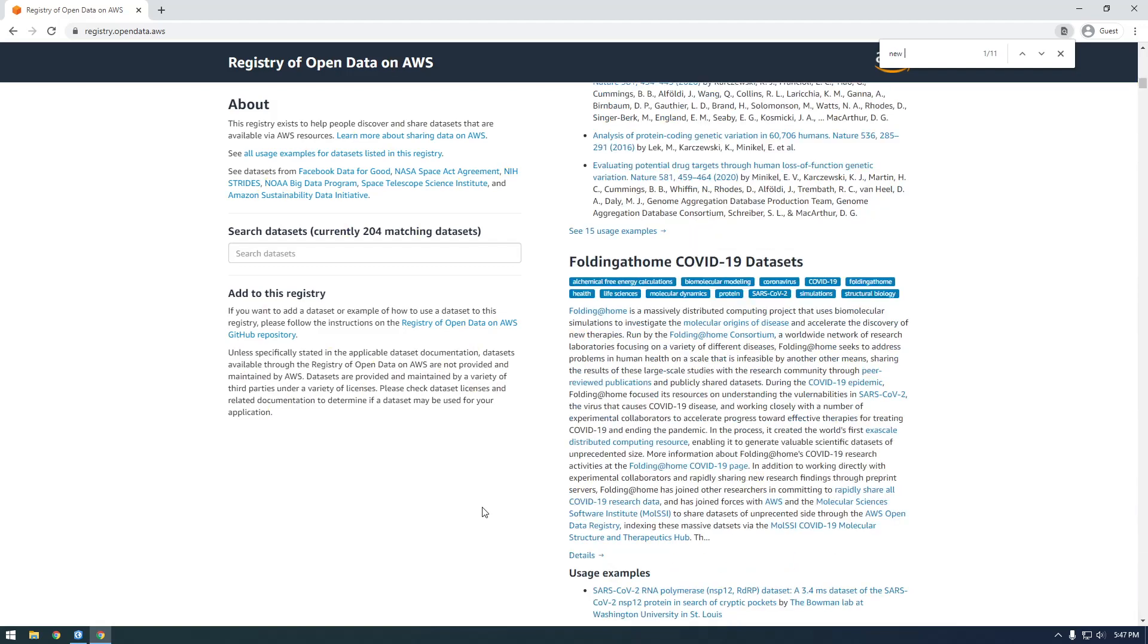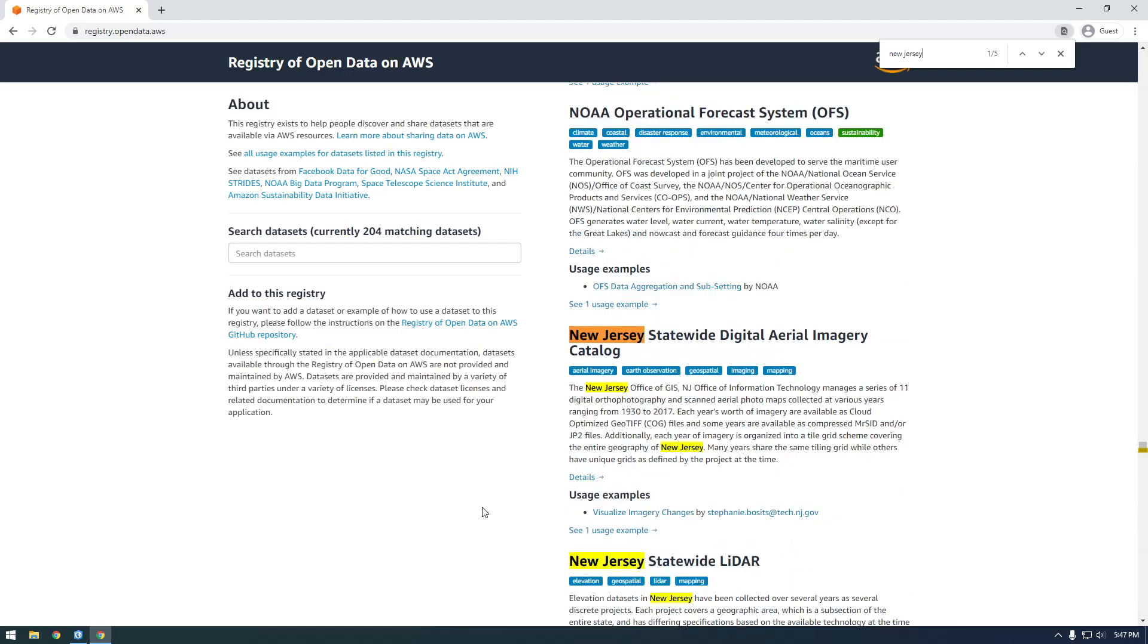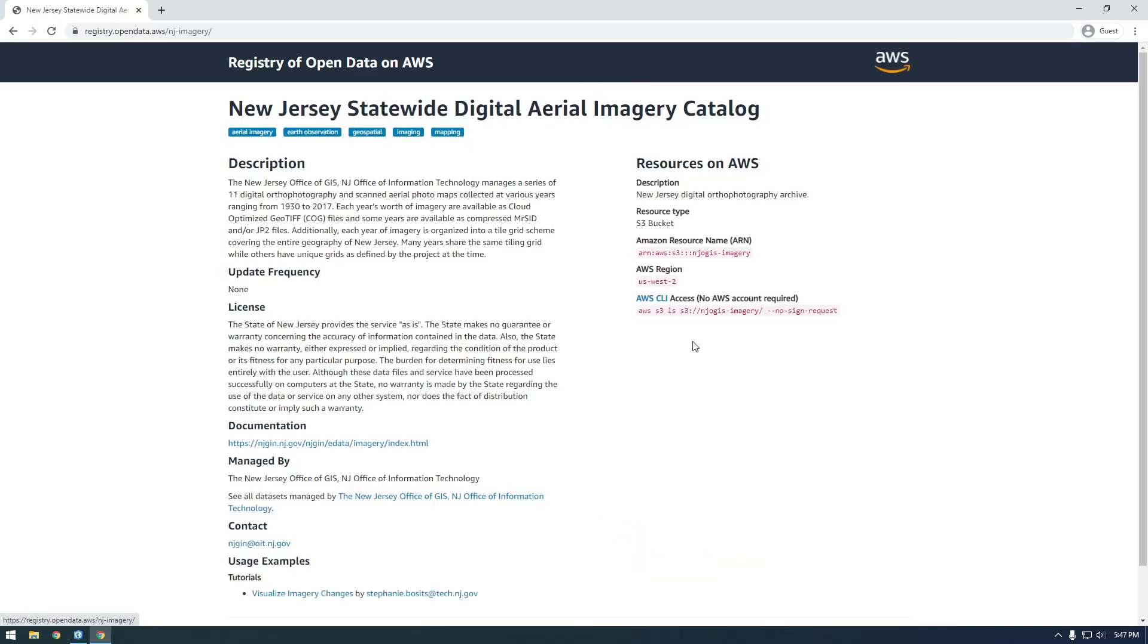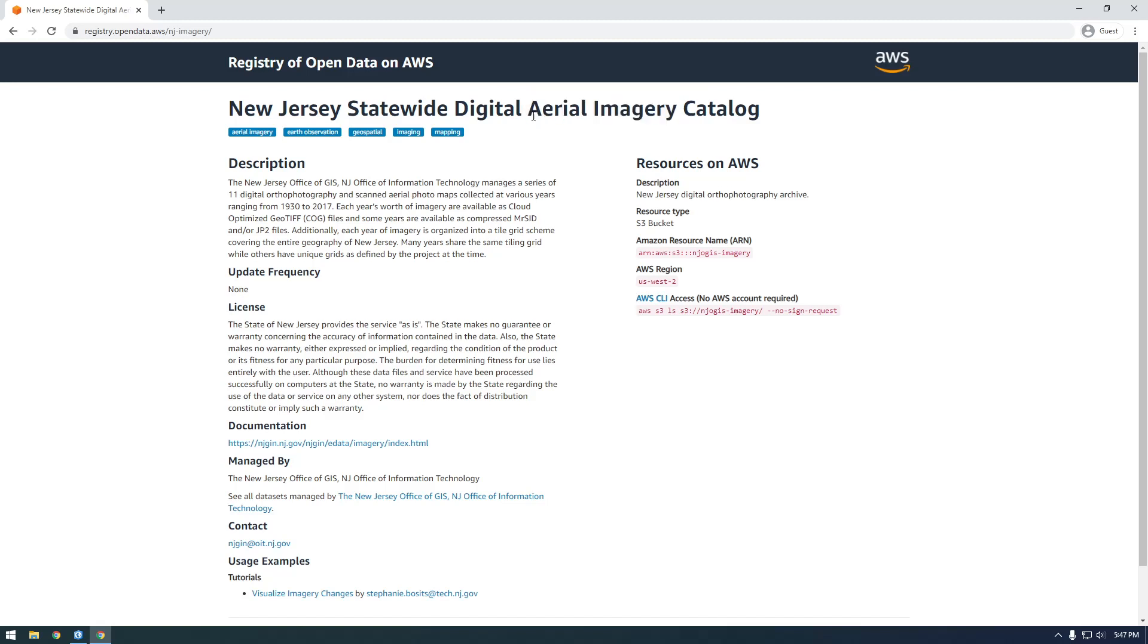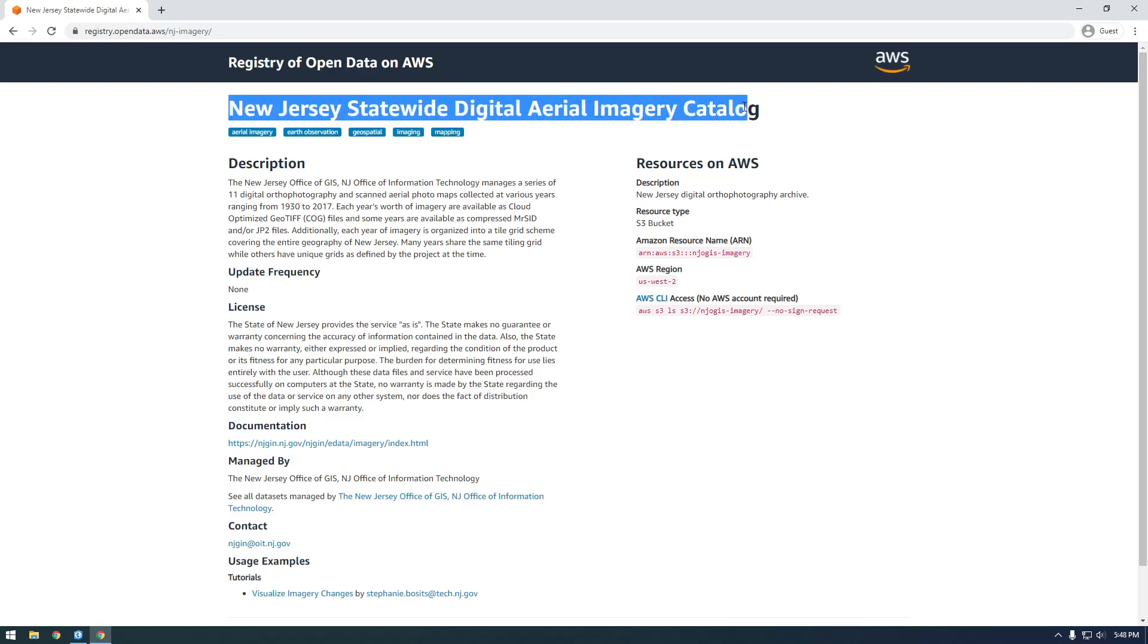But what I've found, for the purposes of these videos, there's this thing called the New Jersey Statewide Digital Aerial Imagery Catalog. This is pretty sweet. So this is aerial imagery, it's not satellite. This basically means that it's from like an airplane. So the resolution is a lot higher than satellite imagery. And this is what I was showing you in the first video. I was pulling imagery from this S3 bucket.